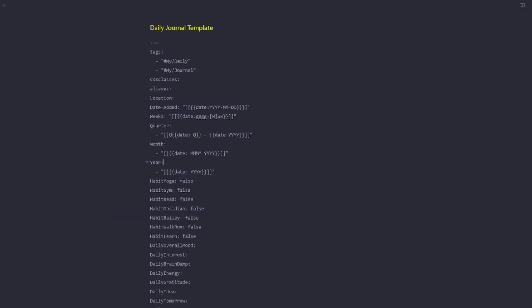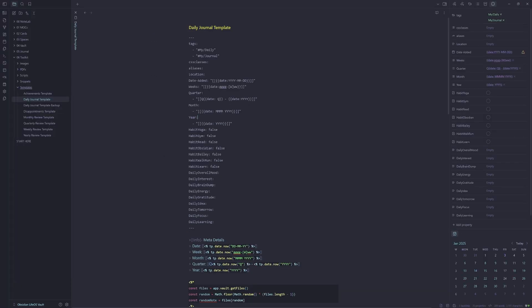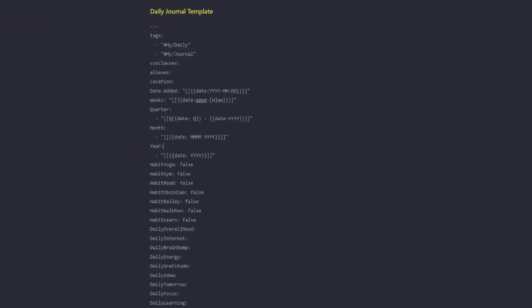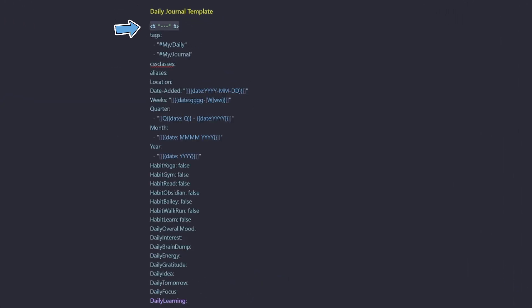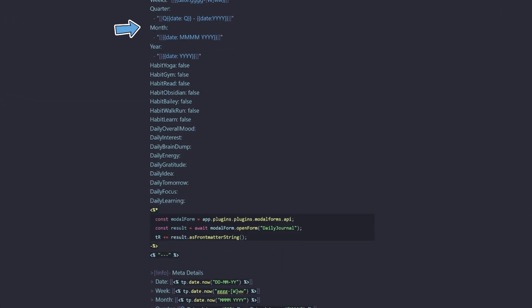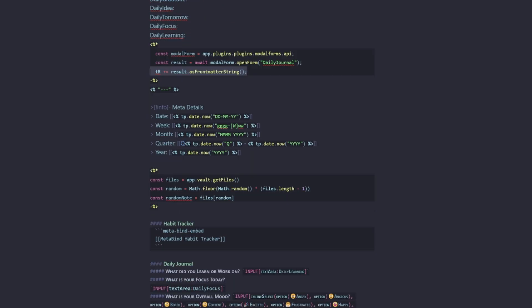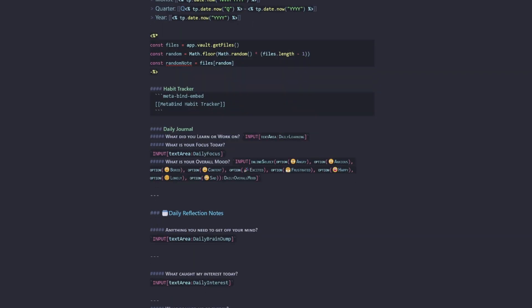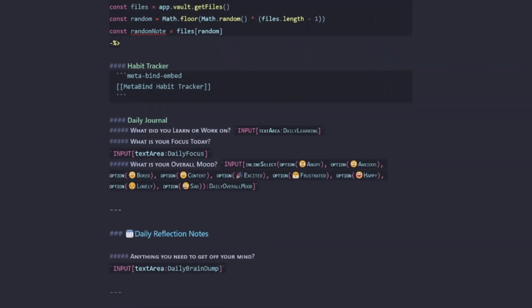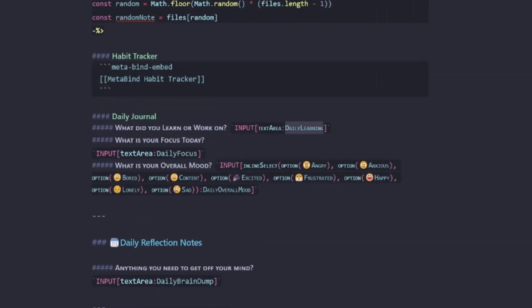So the next step now is to add the modal form. We need to start with our syntax here, closing syntax there. We're calling the modal form with these two lines, and we're going to call a form called daily journal. Then we're going to put the entries as front matter string.